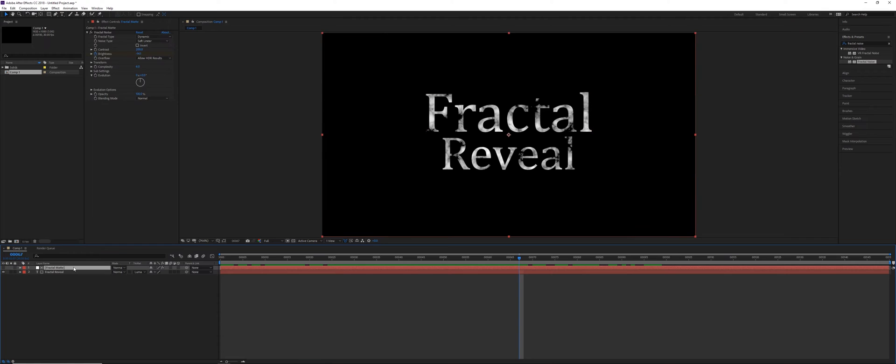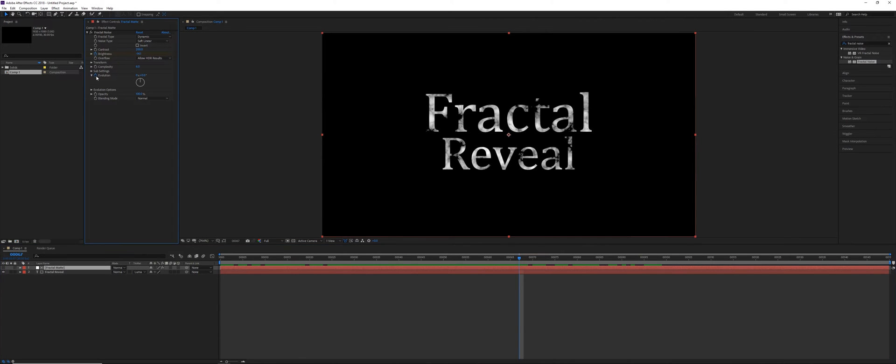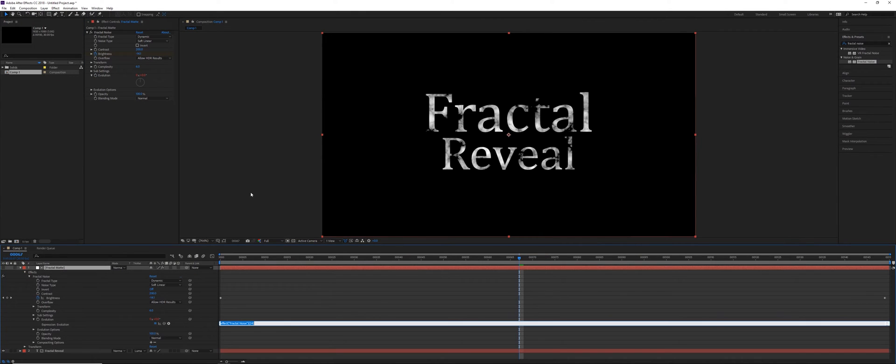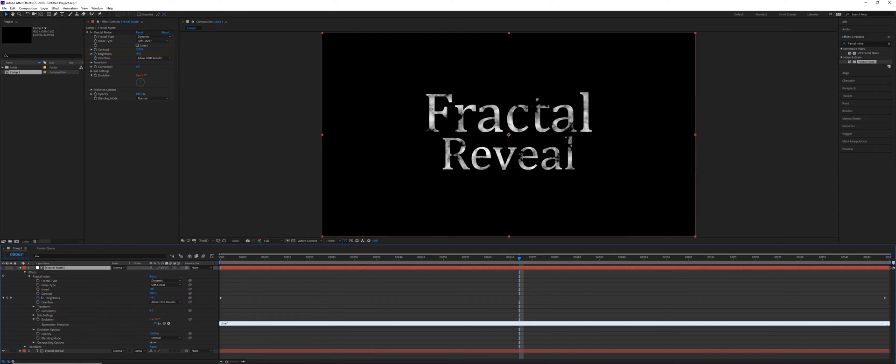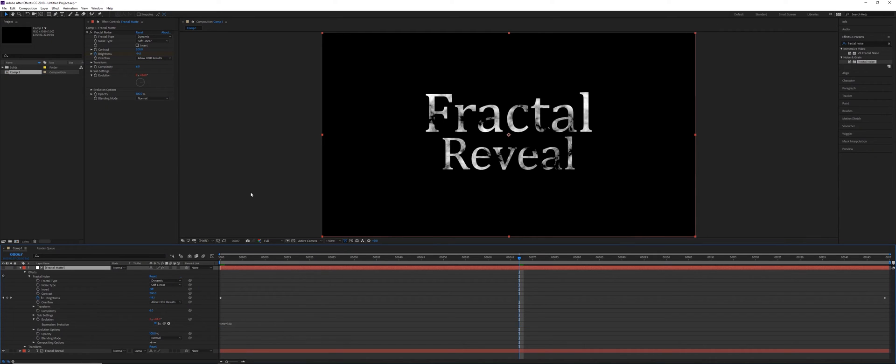So the next thing, if you want to just expand upon this a little bit, we'll go to the evolution settings of the fractal noise effect, hold down the alt key, select the stopwatch for evolution. This allows us to input an expression. So we can say time multiplied by however many degrees we want that to rotate per second. So I could say something like 360. So every second, I want that to go one full revolution.